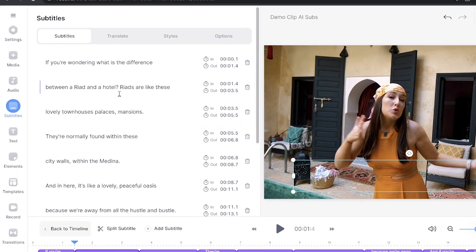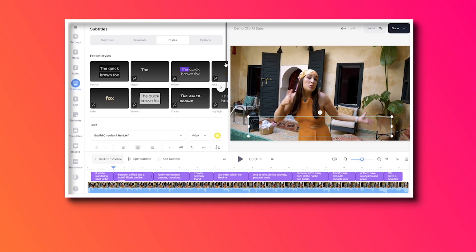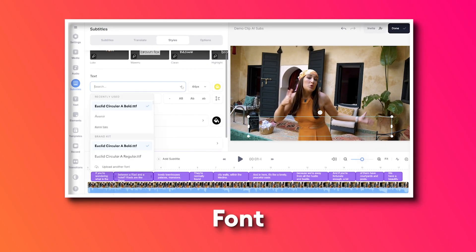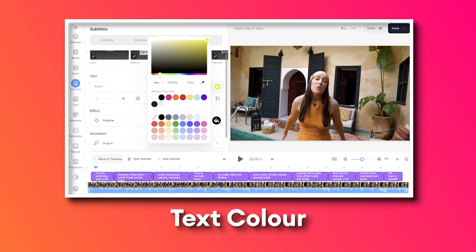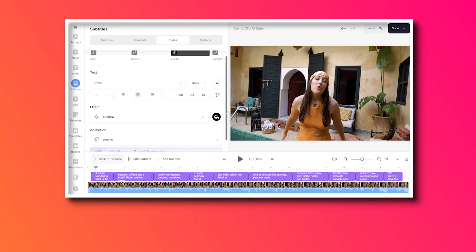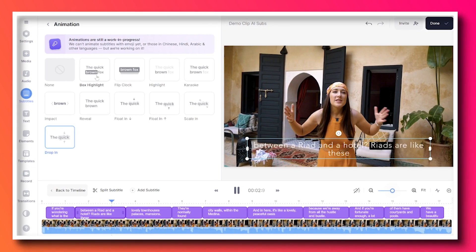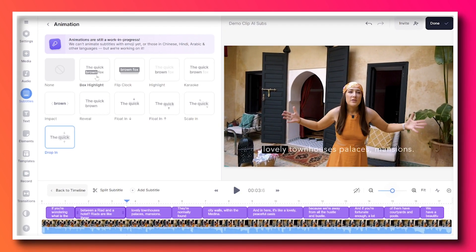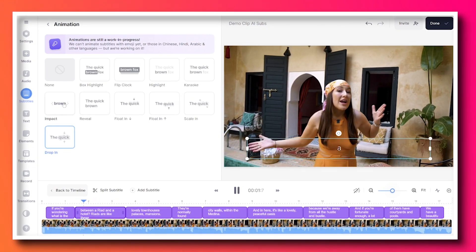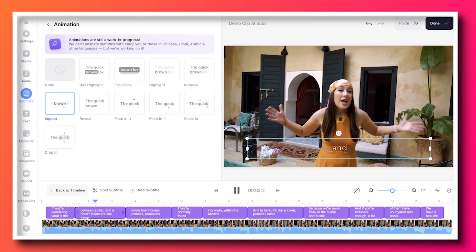Step two: we're going to style and animate our AI subtitles. Click the styles tab — in here we have some pre-made templates, or we can customize our own by choosing the font, text size, text colour, an effect, the effect colour, and an animation. Just hover your mouse over each animation to see how it works. There's one called impact which is very similar to the style of Mr. Beast, so I'm going to go ahead and choose that one.